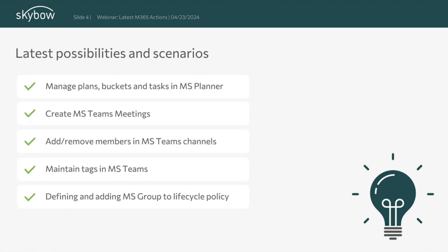Last but not least, we have two new actions to define a lifecycle policy. When you create a team, you can specify it should be valid for, say, one year. After one year, the team owners get notified to check if the team is still in use, otherwise it can be deleted. We can create policies and using Skybo actions automatically add teams to those policies.